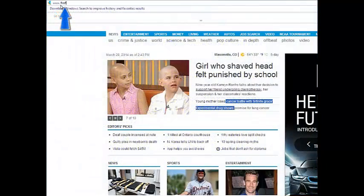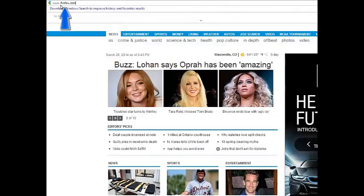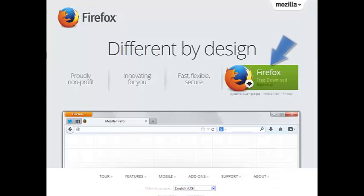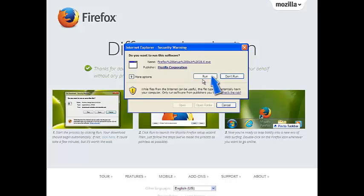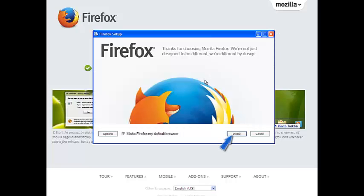Let me show you the easy steps to downloading Firefox browser. First, navigate to Firefox.com by typing the Firefox.com URL in the address field as shown. Click the big green Firefox free download button. Select Run. Select Run again. Select Install.